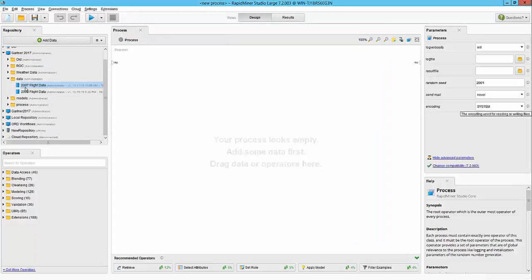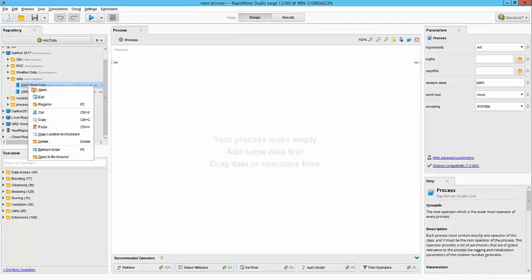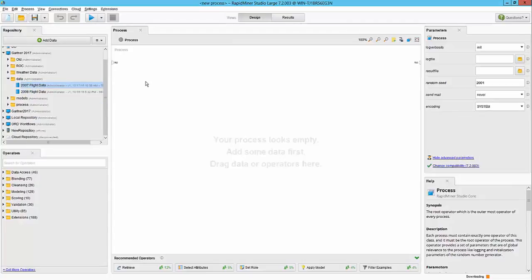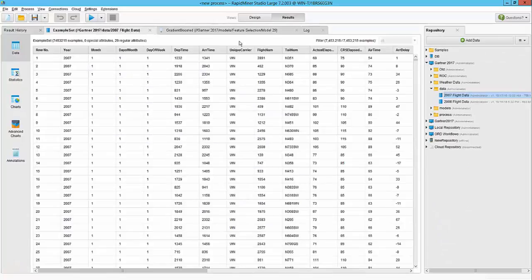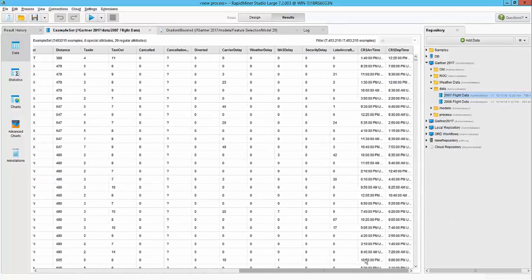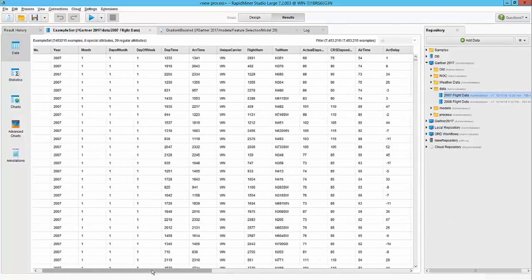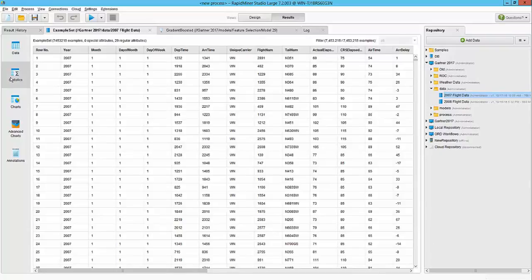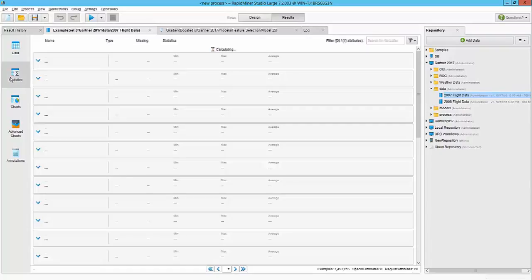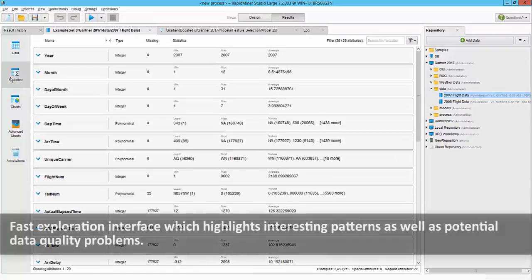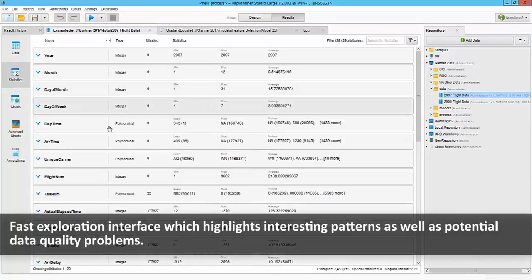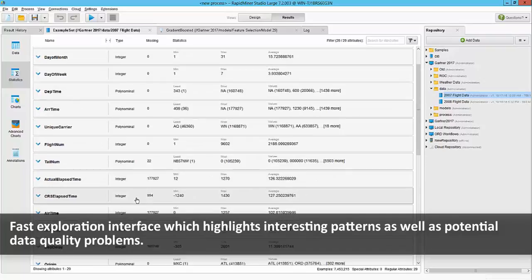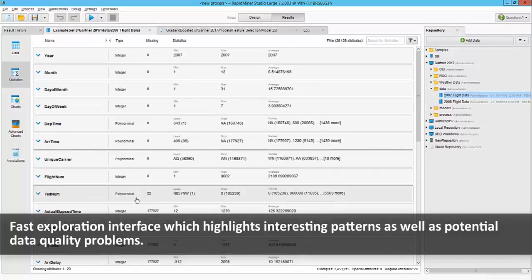Once the datasets are loaded, our first task is to explore the data. So I'm going to right-click and hit open. That will open up the dataset for us to review. Here I have the raw dataset itself. I could scroll and see the details, but I can quickly switch over to the statistics tab.